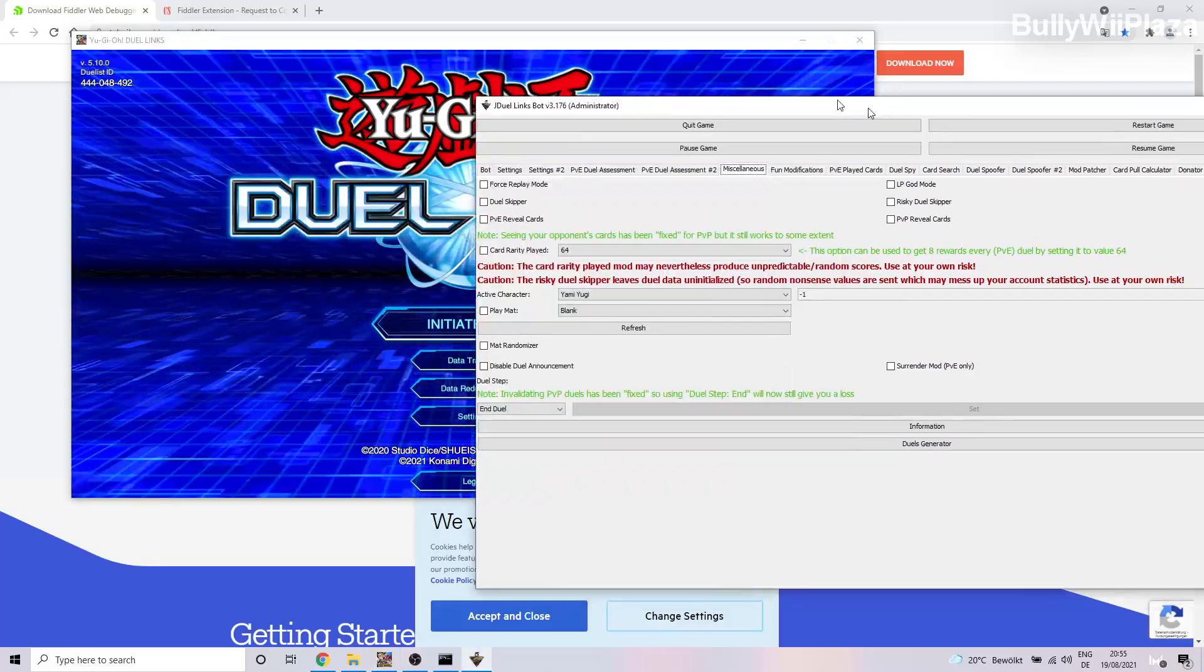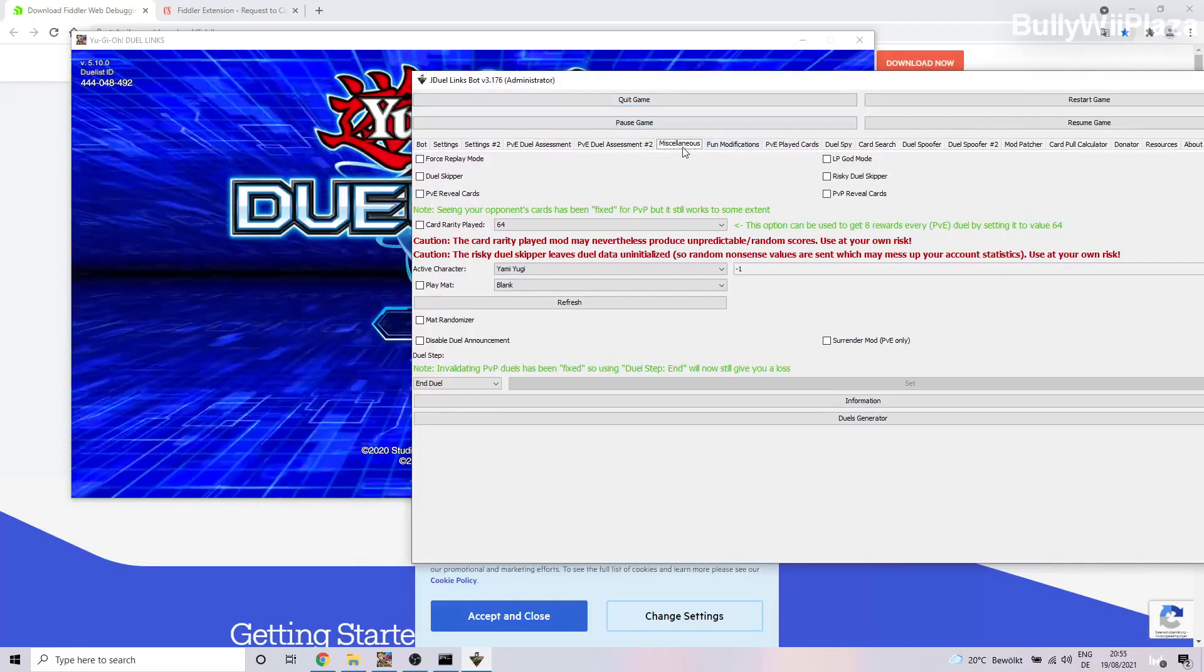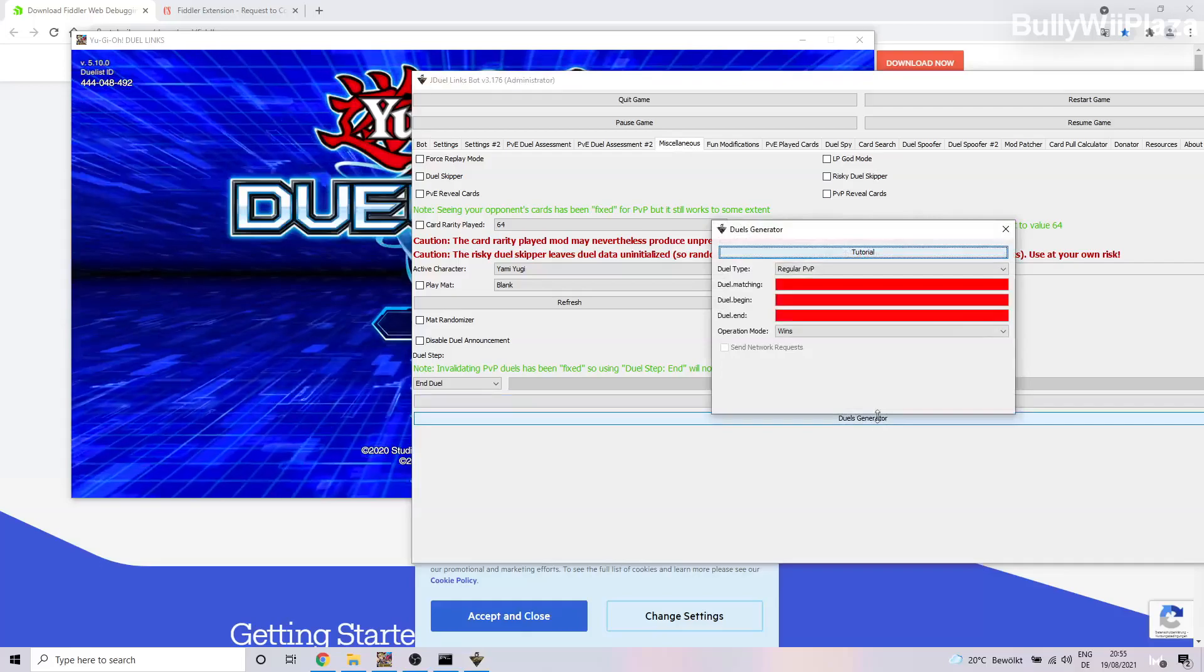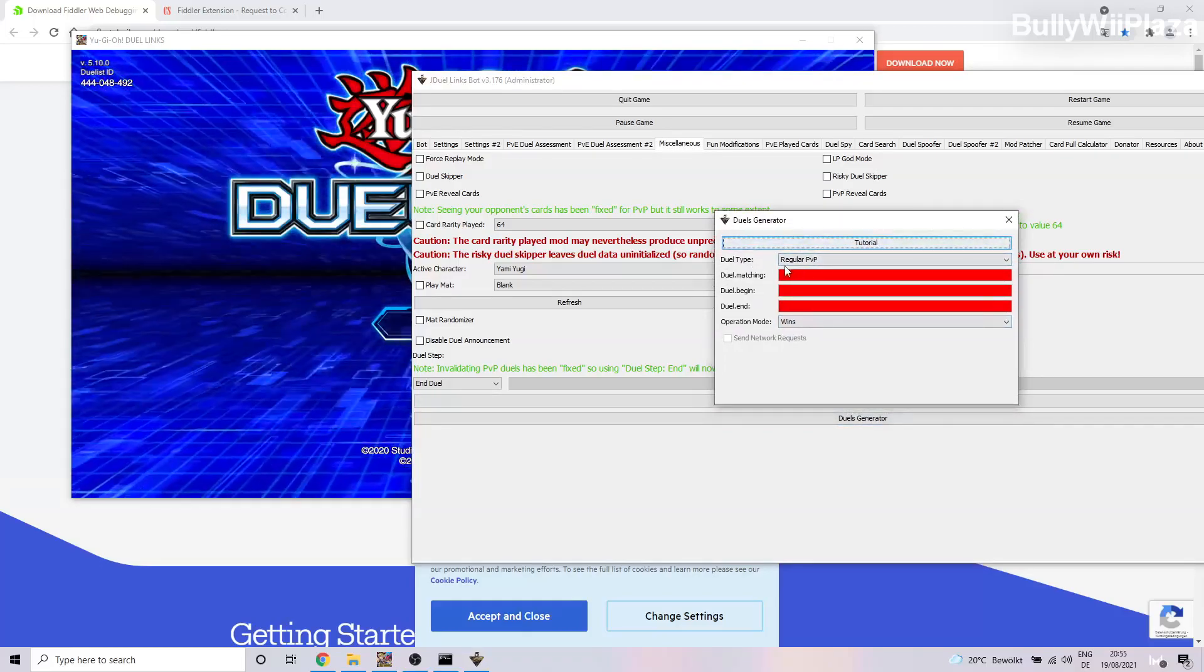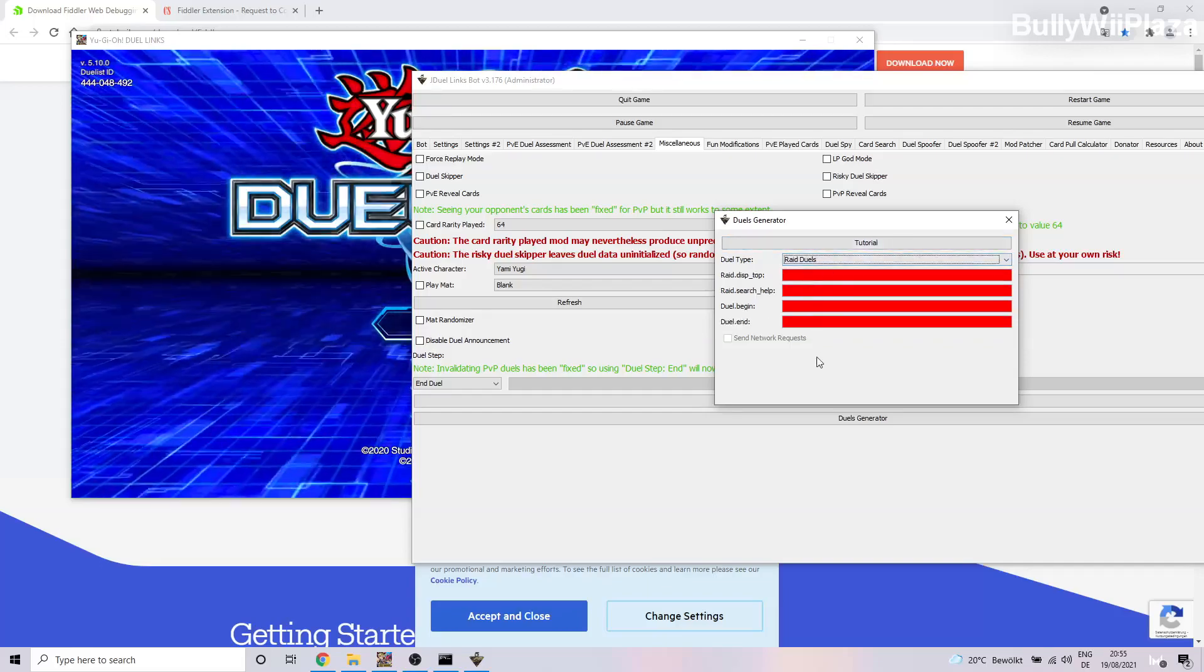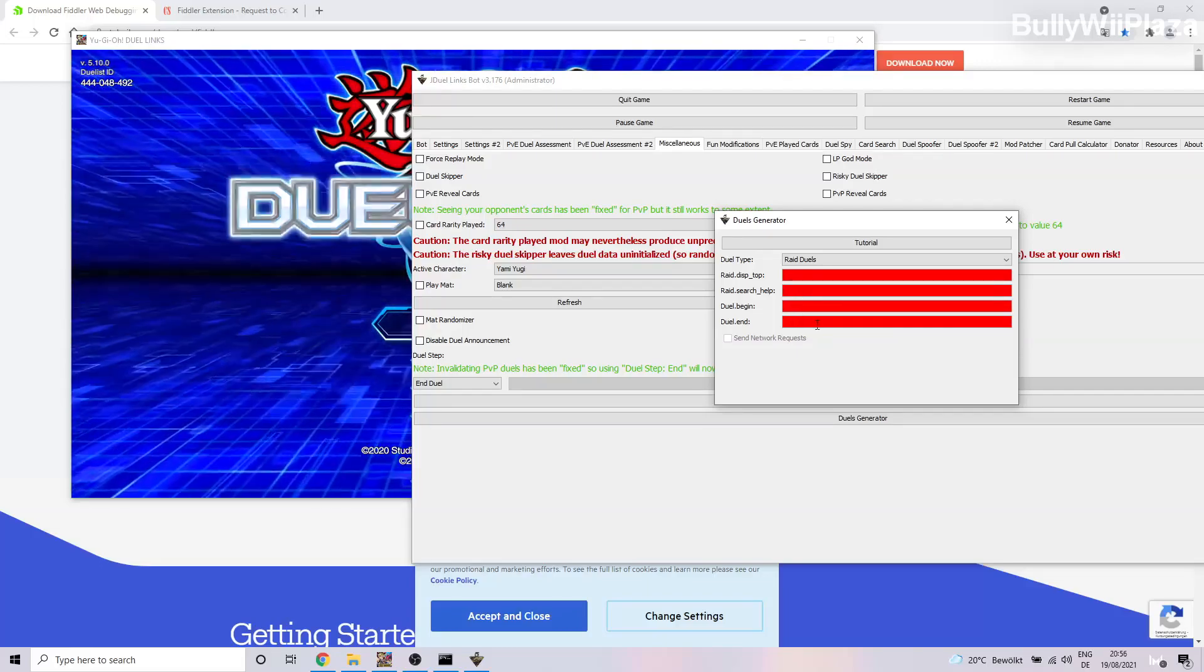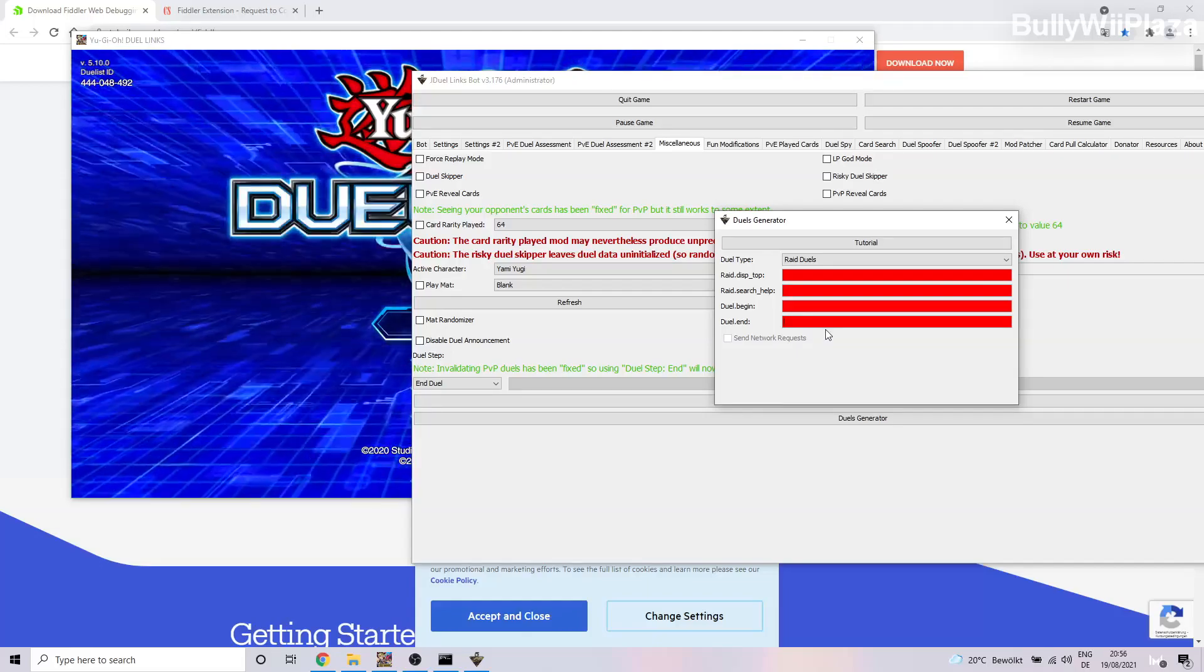So first, of course you need to start Duel Links and you need to start the bot. Then you go to the Miscellaneous tab in the bot and down here it will say Duels Generator. So you click on that. First you choose the duel type which you want to set to Raid Duels right now because there's a Raid Duels event going on. Now it's asking you to input these four values.